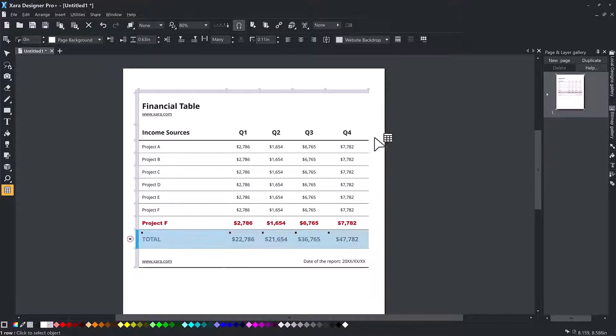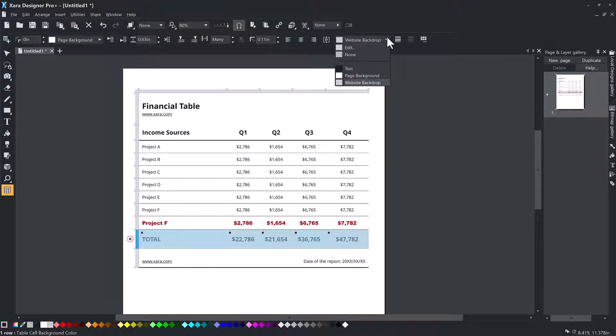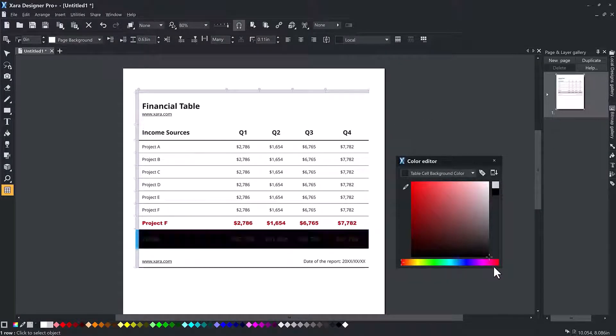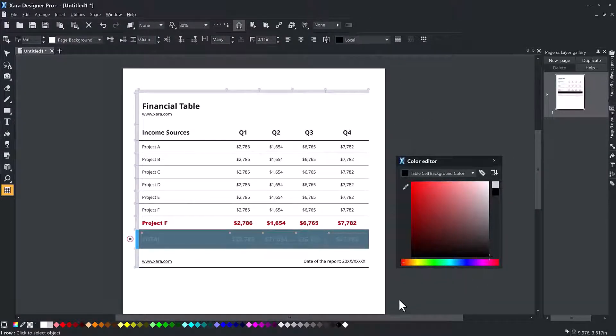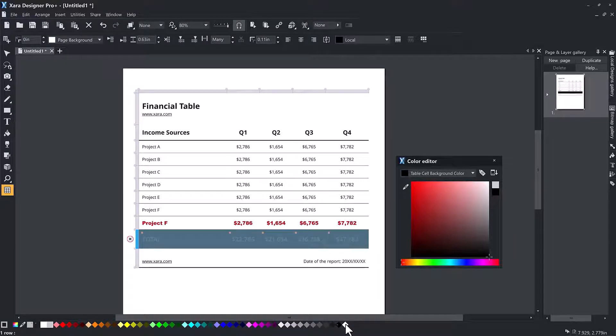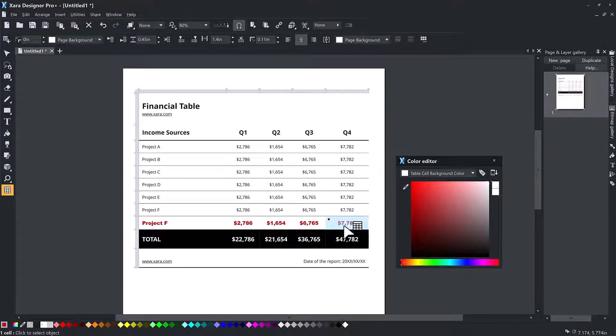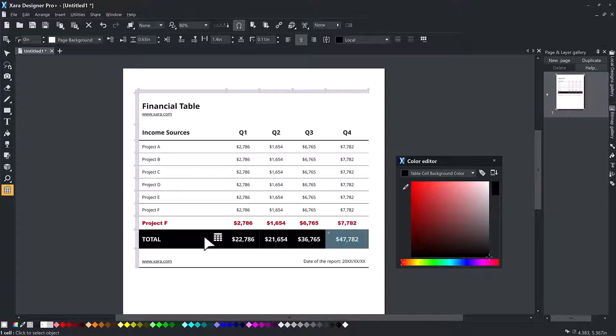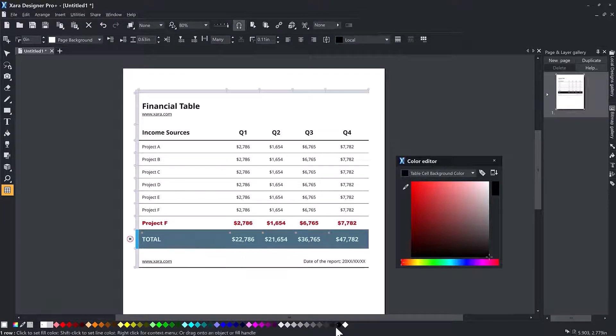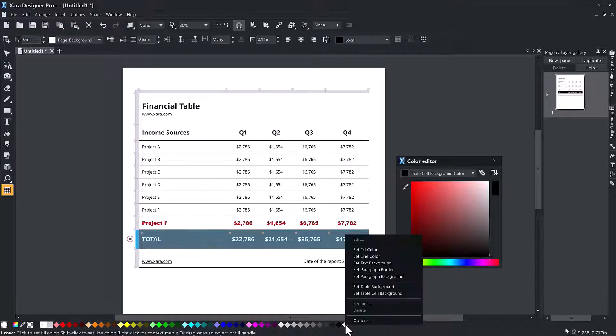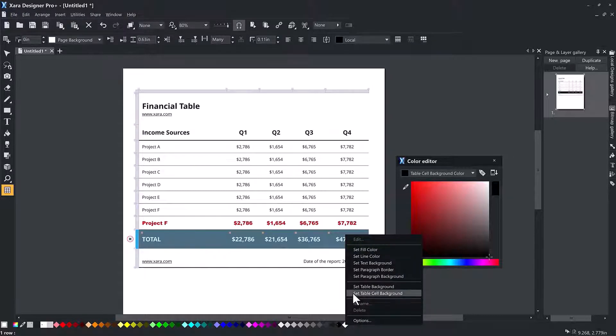If you select the edit option in that drop-down, you can open the color editor to create a custom color. Alternatively, you can right-click any color on the color line and select set table cell background.